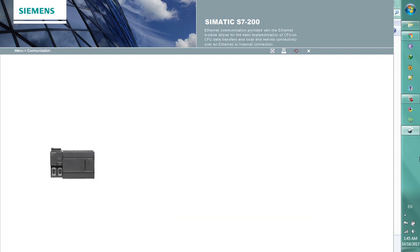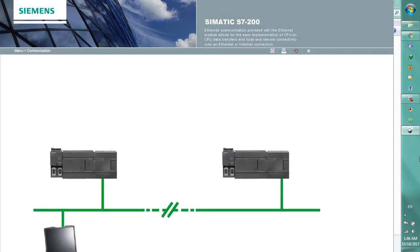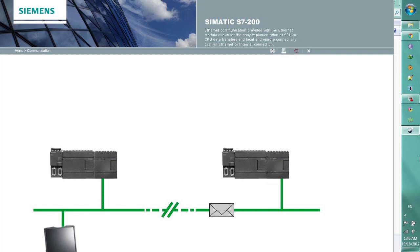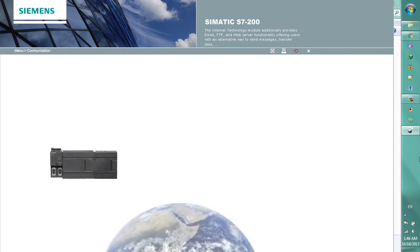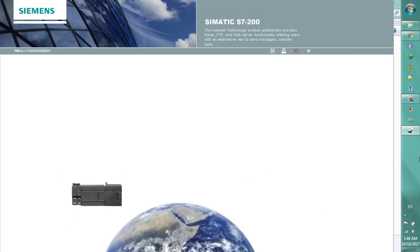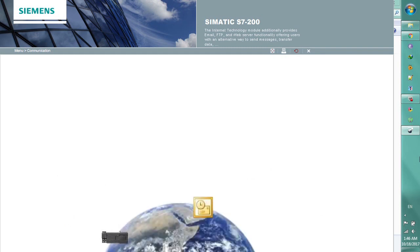Ethernet communication provided with the Ethernet module allows for the easy implementation of CPU to CPU data transfers and local and remote connectivity over an Ethernet or Internet connection. The Internet technology module additionally provides email, FTP and web server functionality.